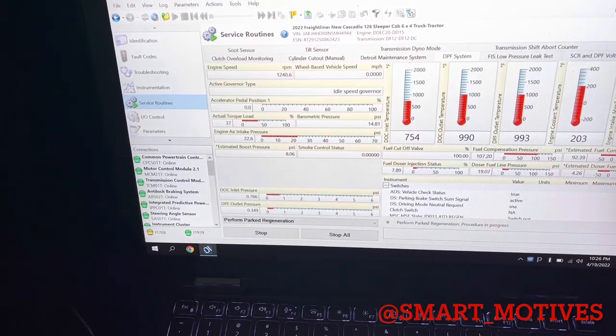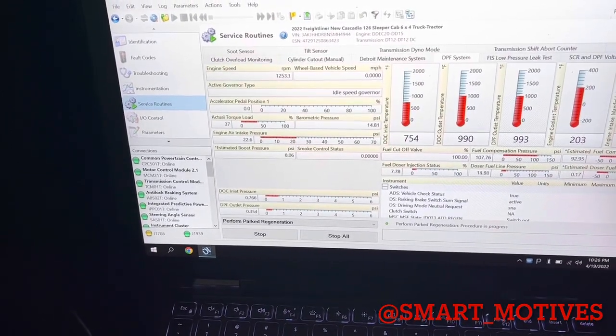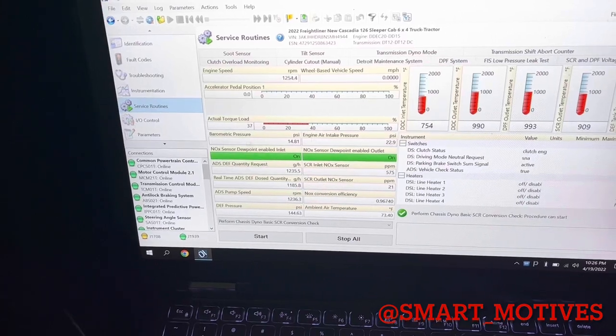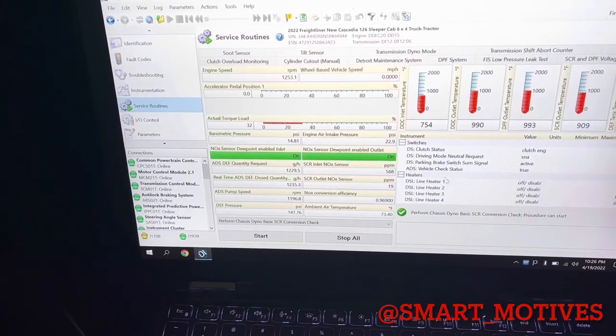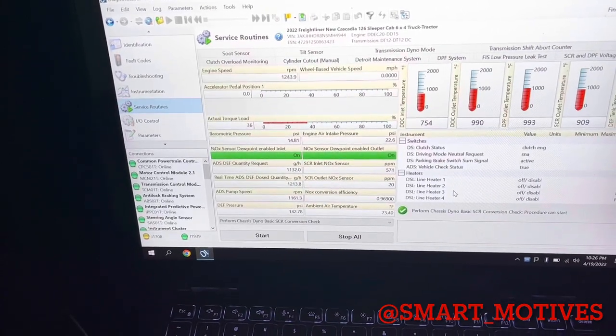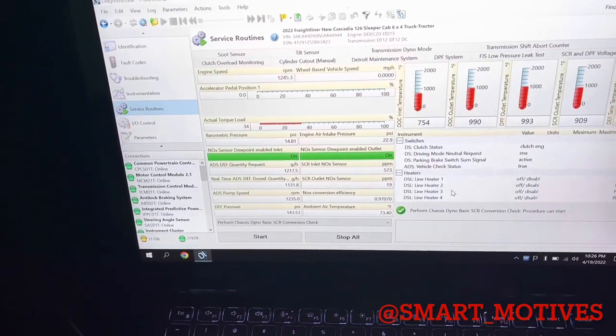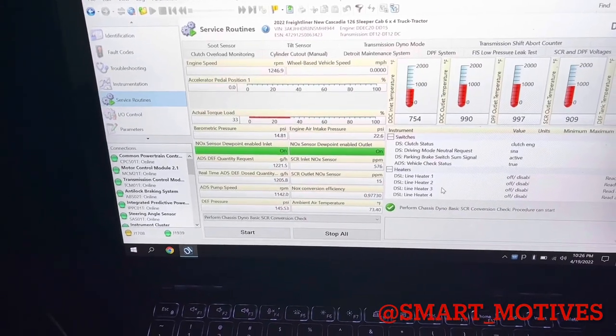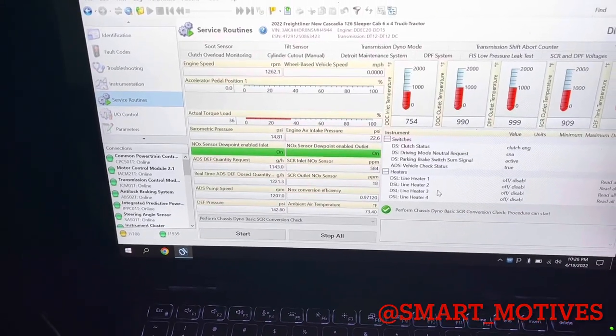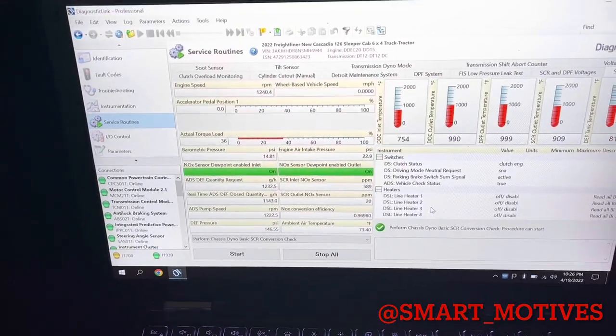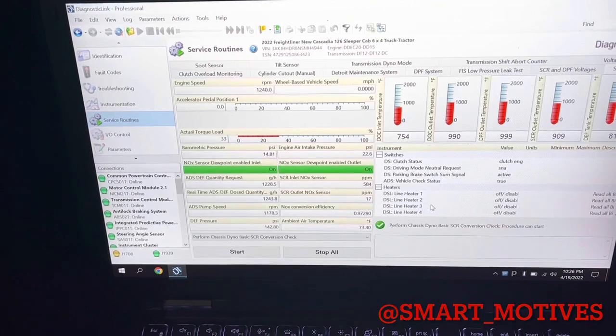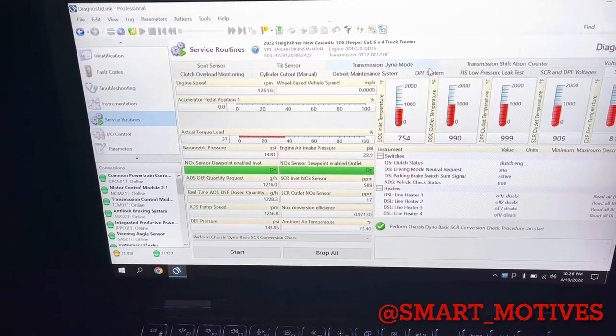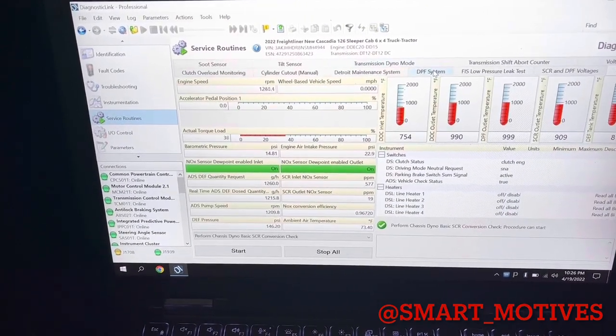yeah, that's pretty much all when you're doing your regen, you want to just watch out for all those things, because all these little things can tell you what's going on in your after treatment system, and it just basically helps making your finding the issue more easier. So any more questions, just leave it down in the comment section, and I'll definitely answer it.